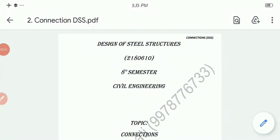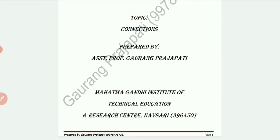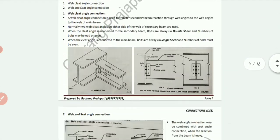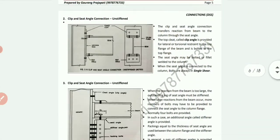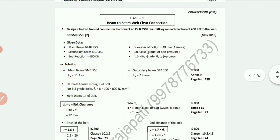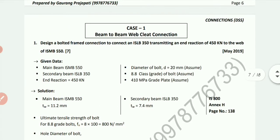Hello, welcome back. In this video I will cover the examples of the connection chapter. I am Professor Gaurang Prajapati from Mahatma Gandhi Institute of Technical Education and Research Center, Navsari. In the previous video we covered the theoretical portion of the connections chapter; now we will cover the examples which have been asked in the exam.